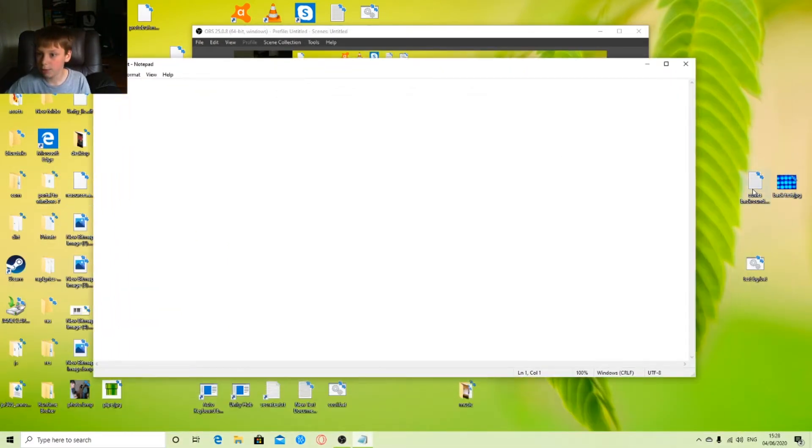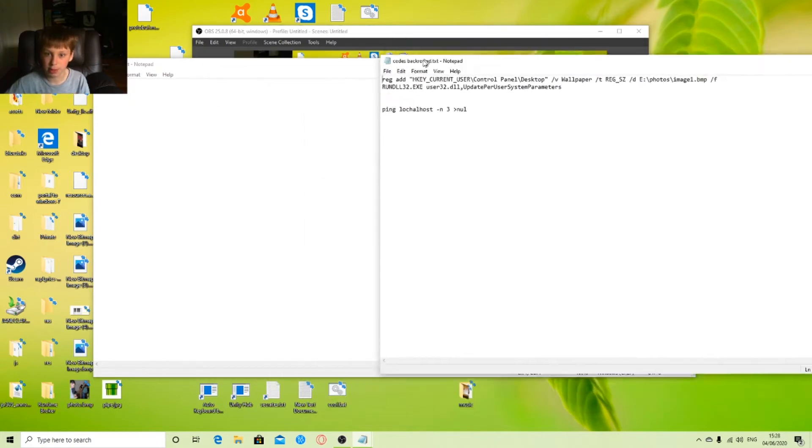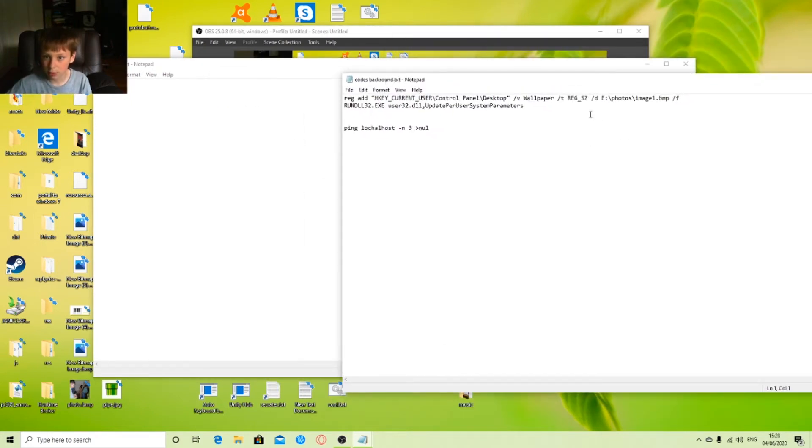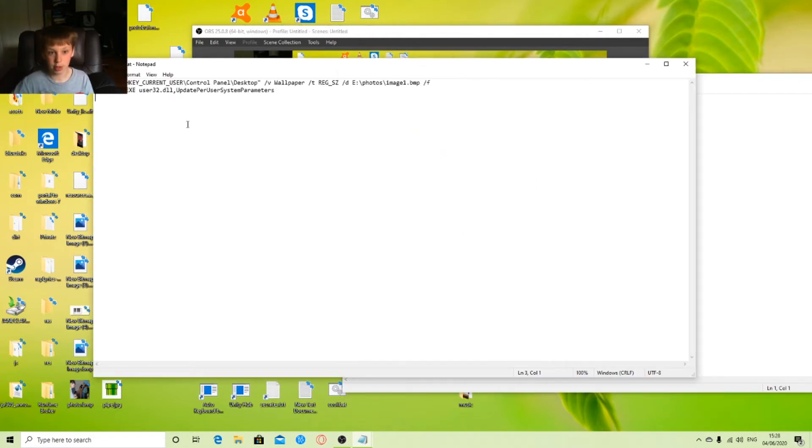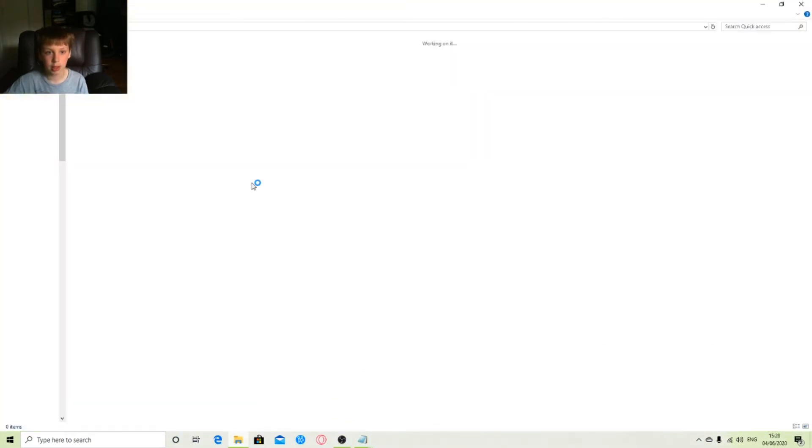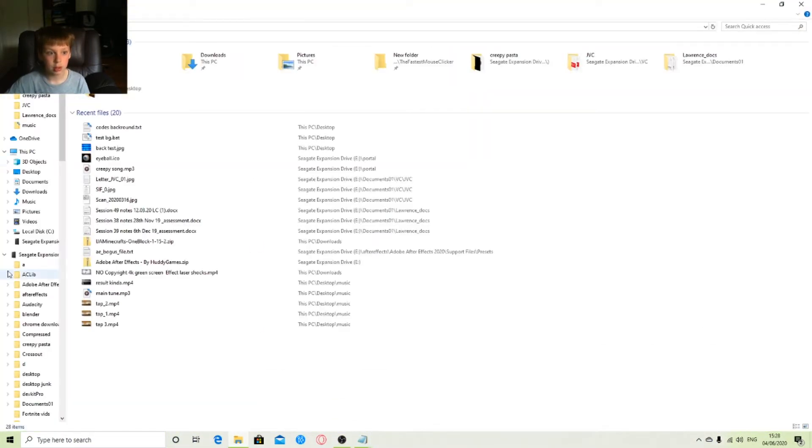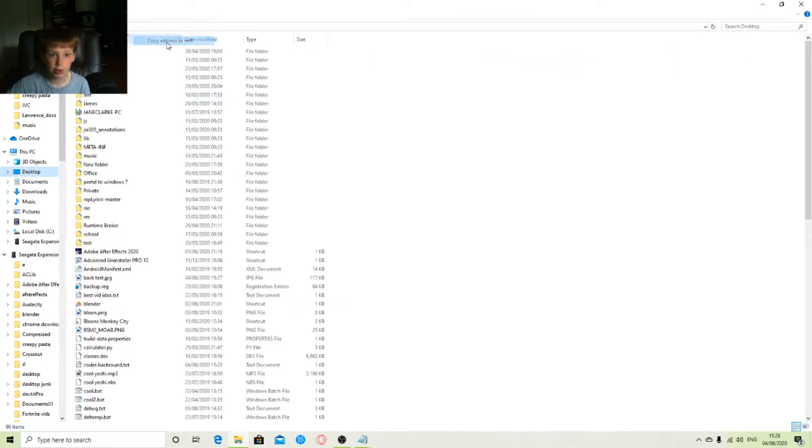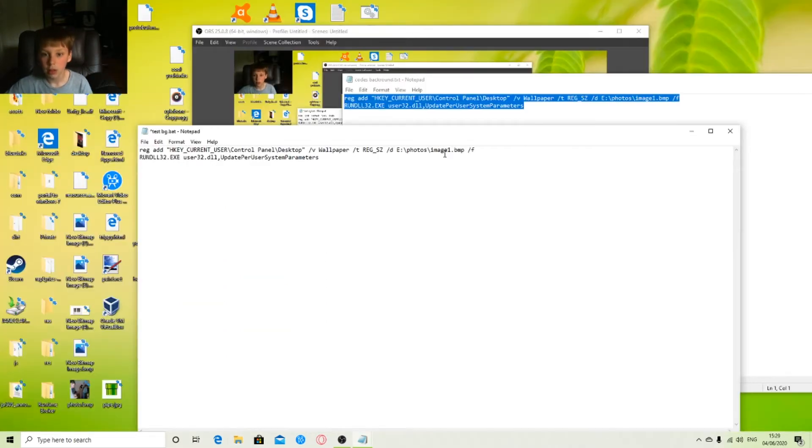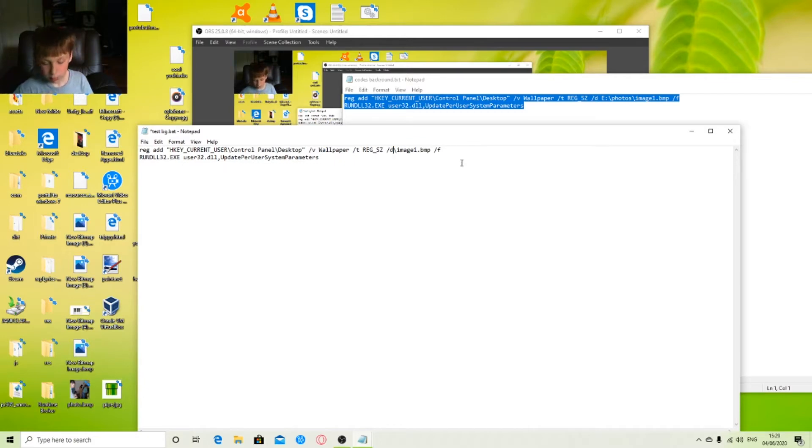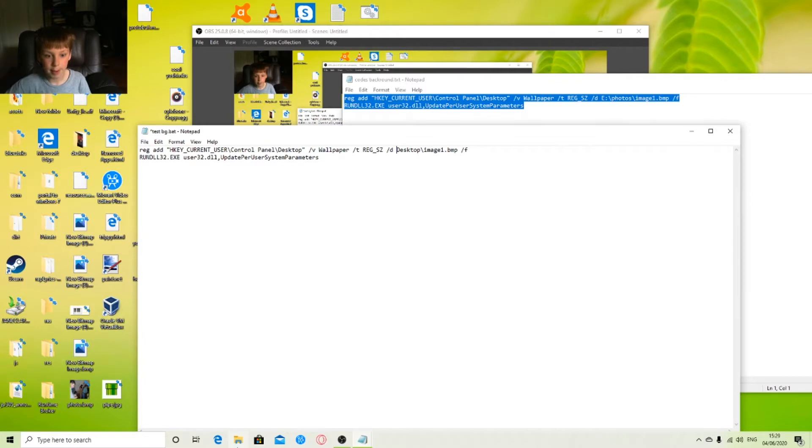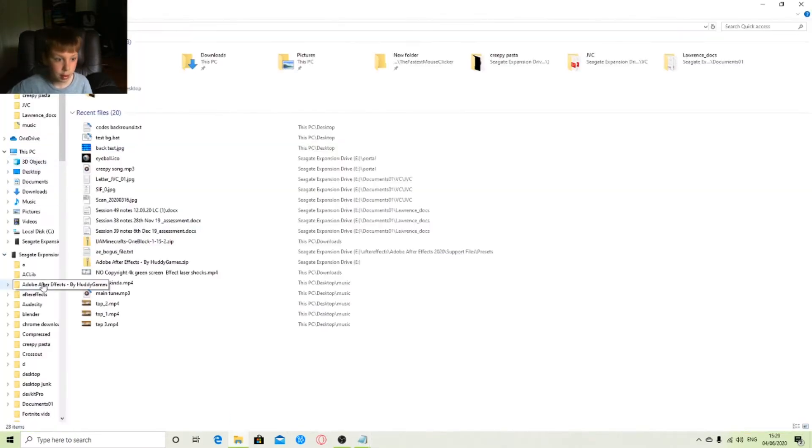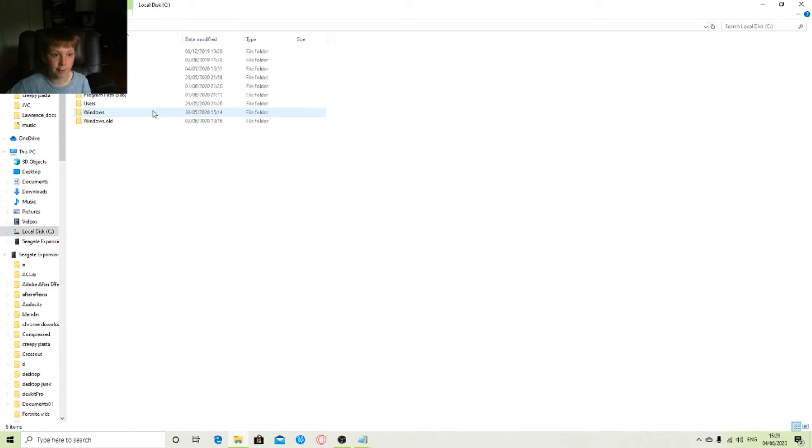Rename it to .bat, yes. And there you go. So you need to edit it, and this is where we'll be editing our code. So I have a text document with all the things I will be using today. This right here, we paste this. I'll put all this code in the description. I'll need to quickly go to here and I need to copy address as text. So go to where your photo is and copy address as text.